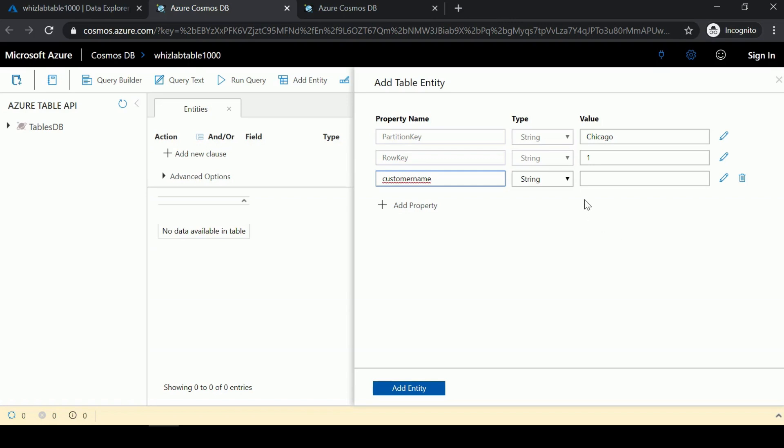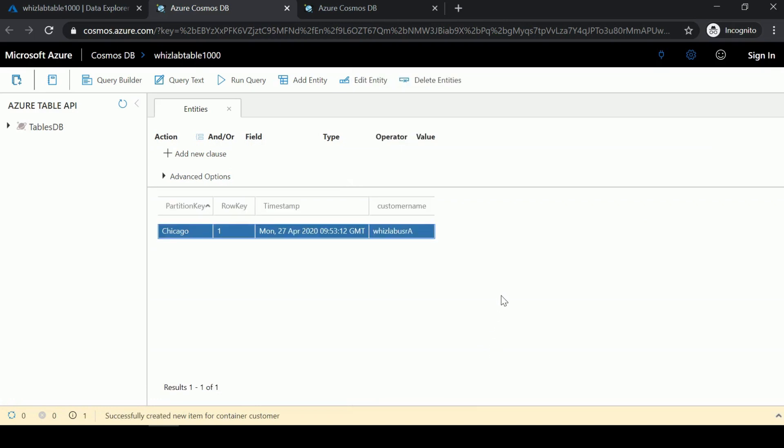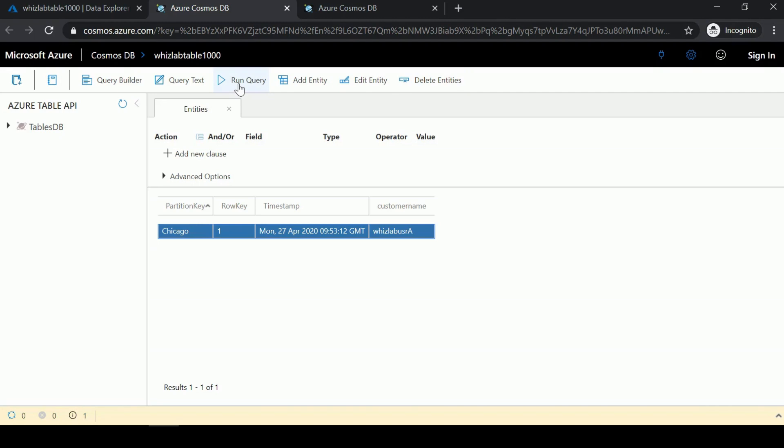You can see your entity here. You have the ability to add more entities, edit an existing entity, delete entities, and run queries as well.